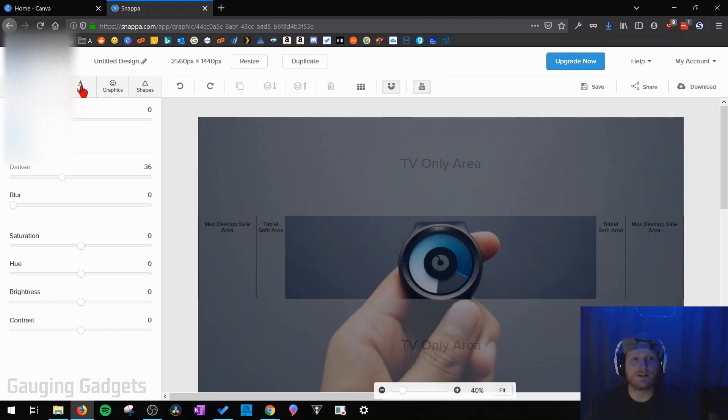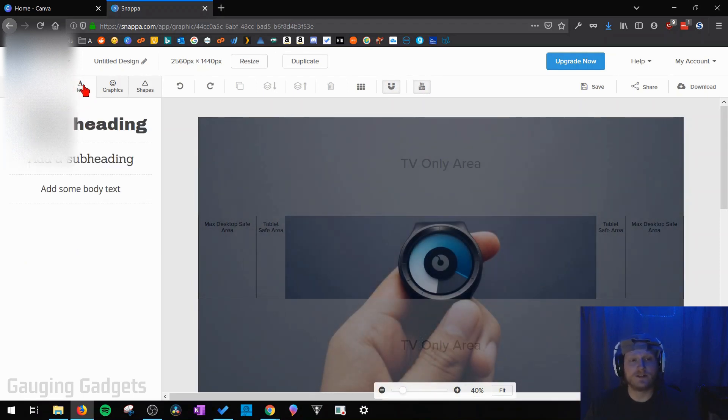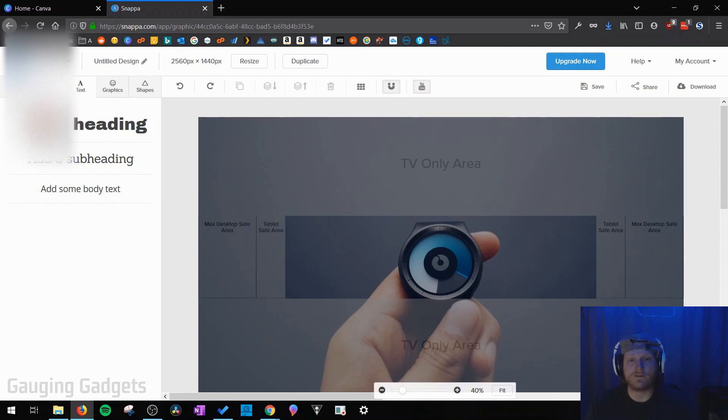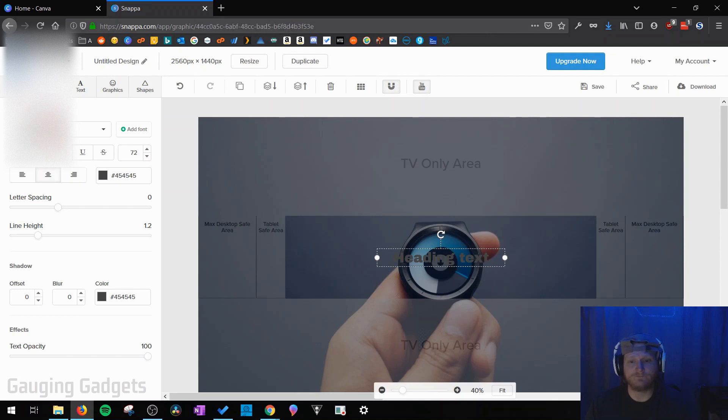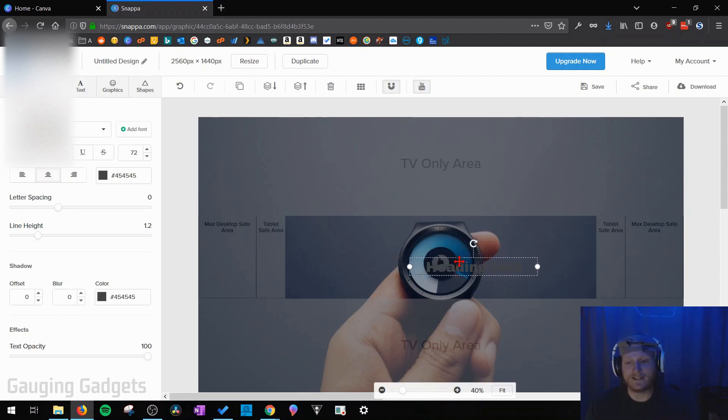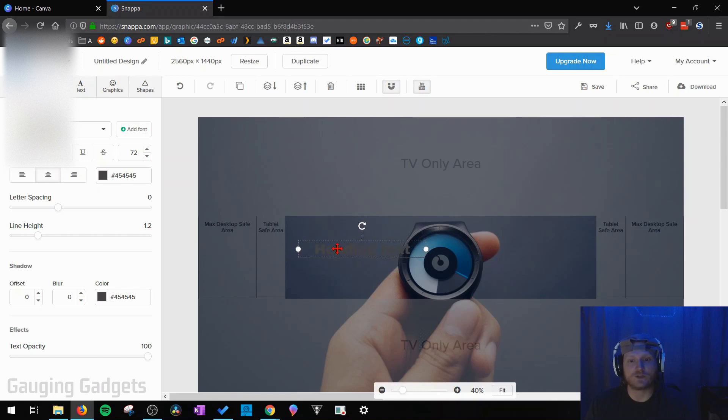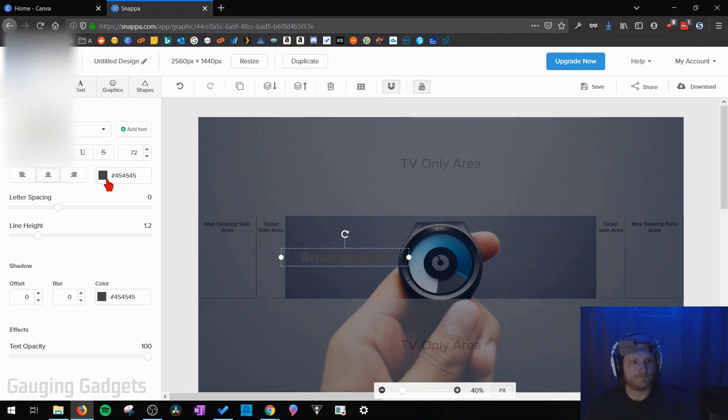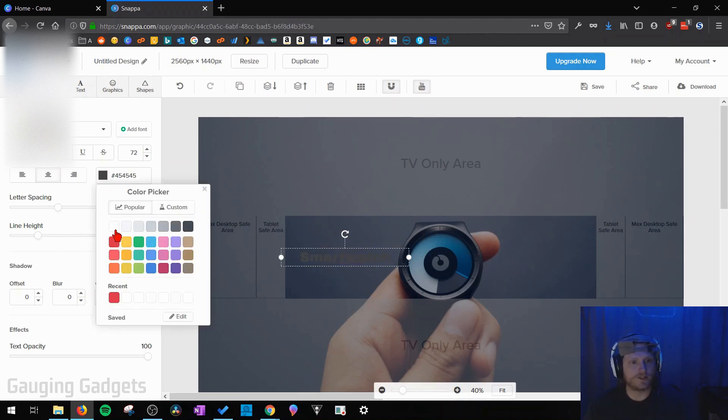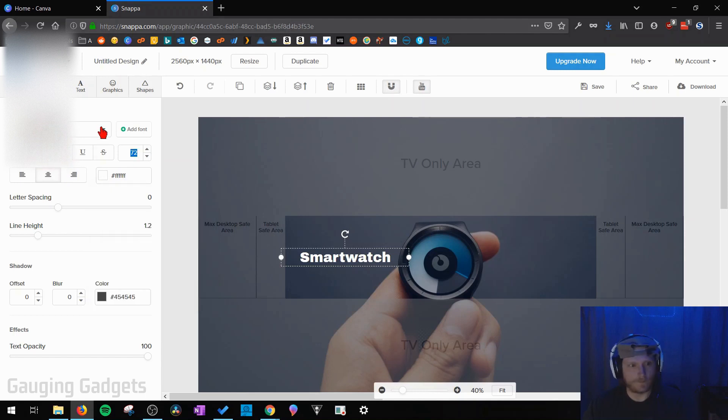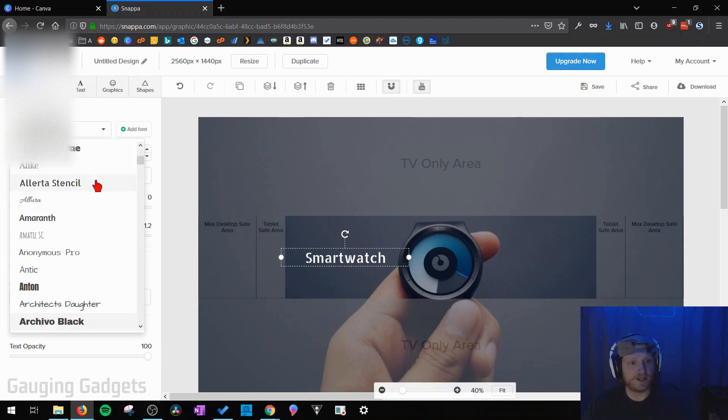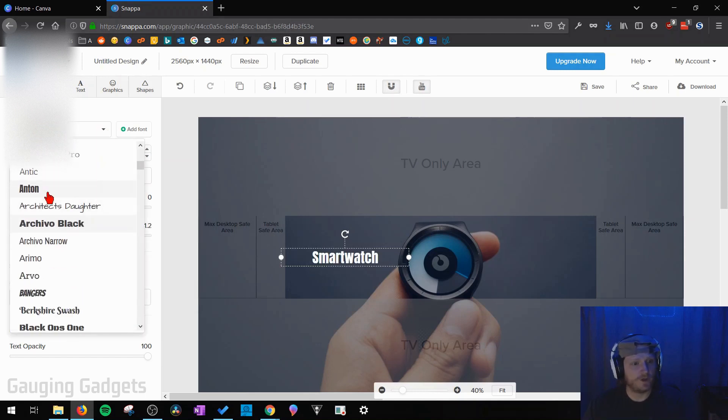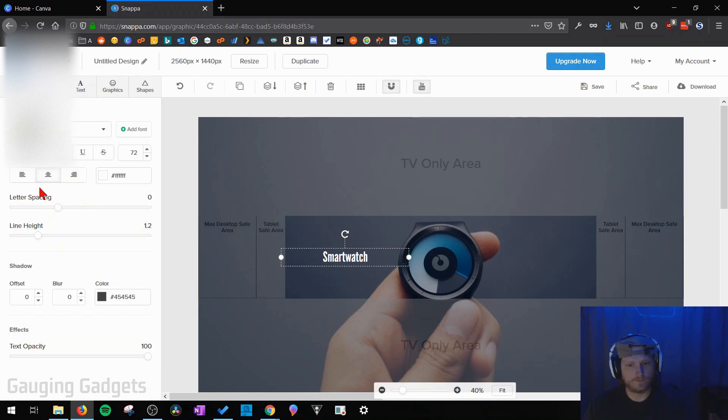The next tab we have is going to be text so we can select the text tab and then we can add a heading, subheading or even body text. I'm going to add a heading and then as you can see once we added that it adds it to our channel art. We can then drag and drop that text wherever we want. I'm just going to highlight the text and then I'm going to start typing out the name of my channel. Change the color of it so it's easier to see. I'm going to change the font real quick. And then make it bigger.